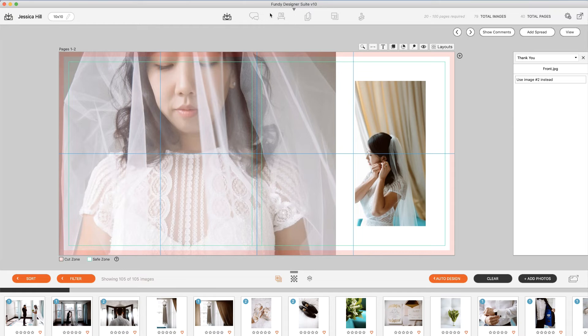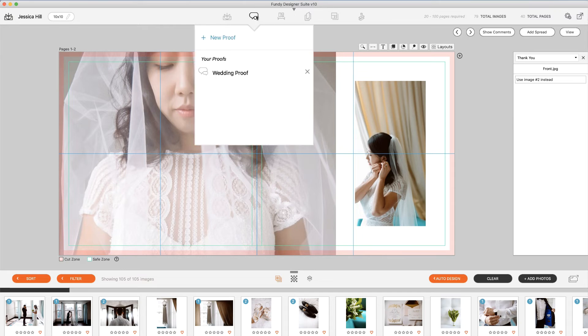Once you've done that, you can update the proof or you can create a new proof with a new revision for your client, preserving the old revision of this design online.